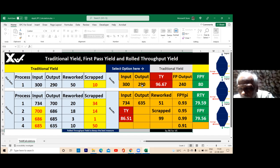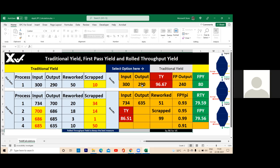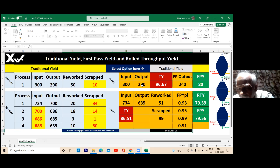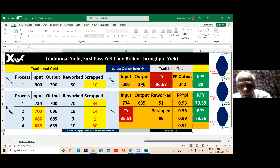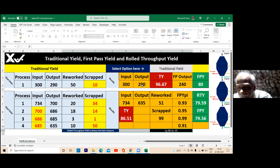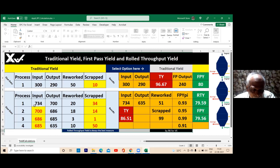Input and output, or input and scrap, to get traditional yield — am I correct? Yes sir. You don't need anything about rework. Because we are not reporting the rework — why should we? So if I give the third input, rework is required so that I can find out the first pass output. Similarly, I need input, output, and rework.